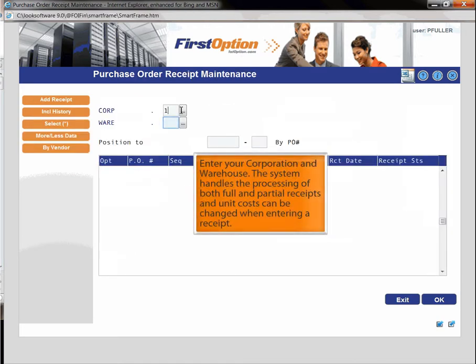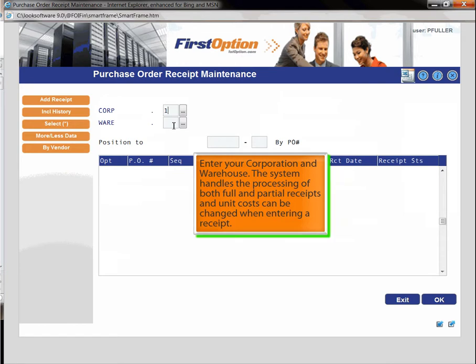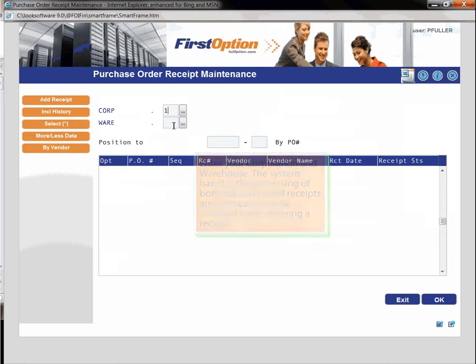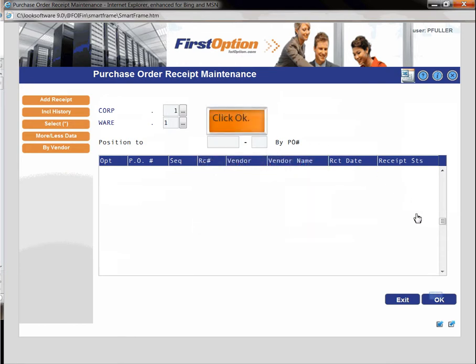Enter your corporation and warehouse. The system handles the processing of both full and partial receipts and unit costs can be changed when entering your receipt. Click OK.